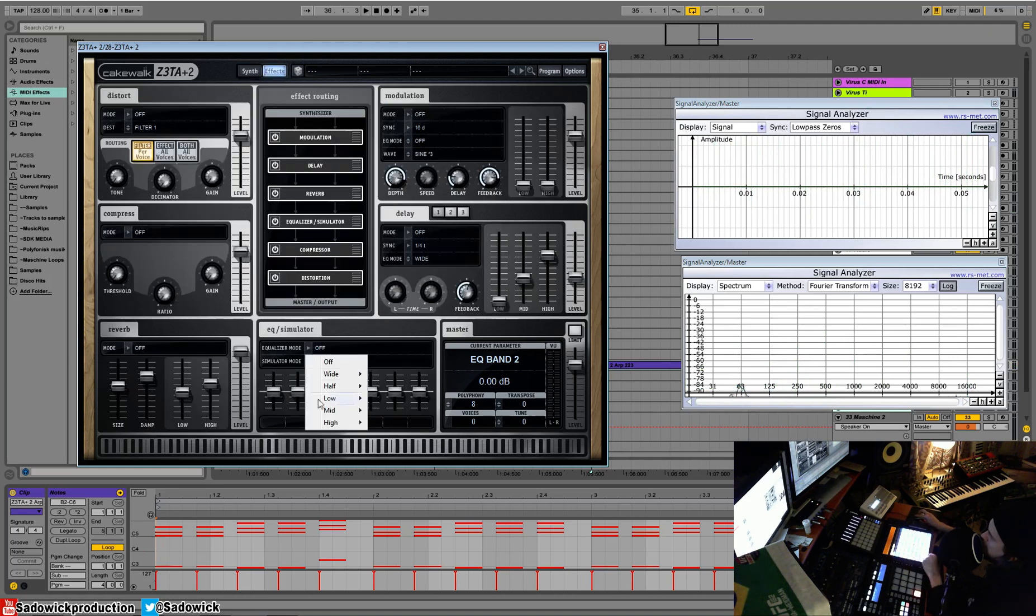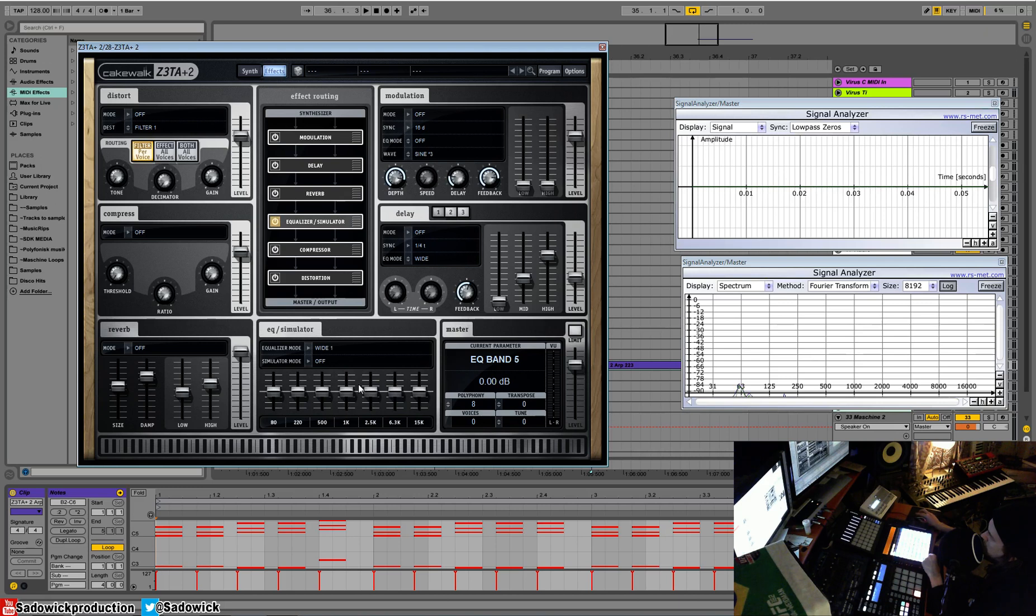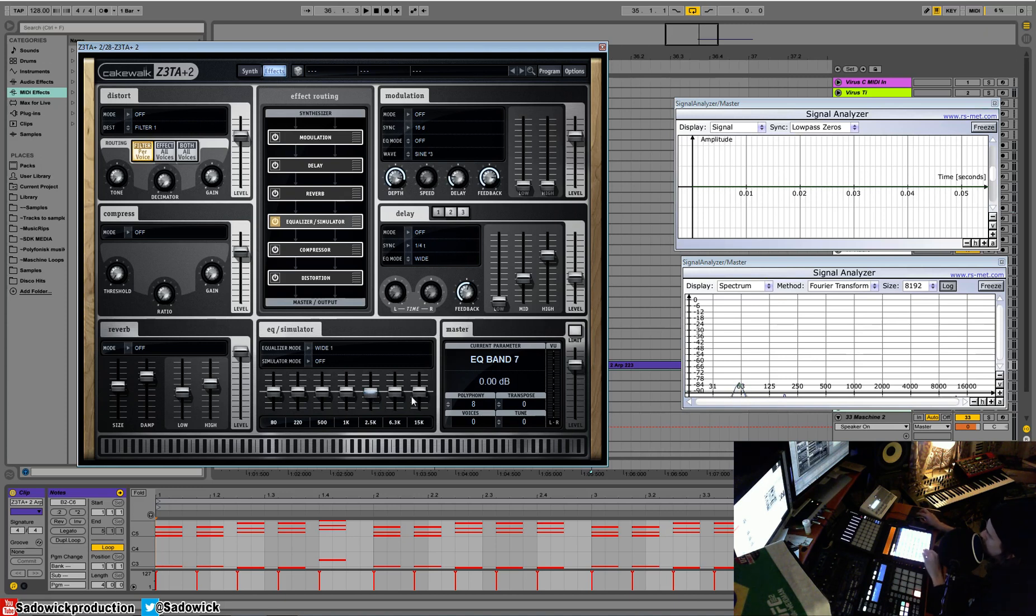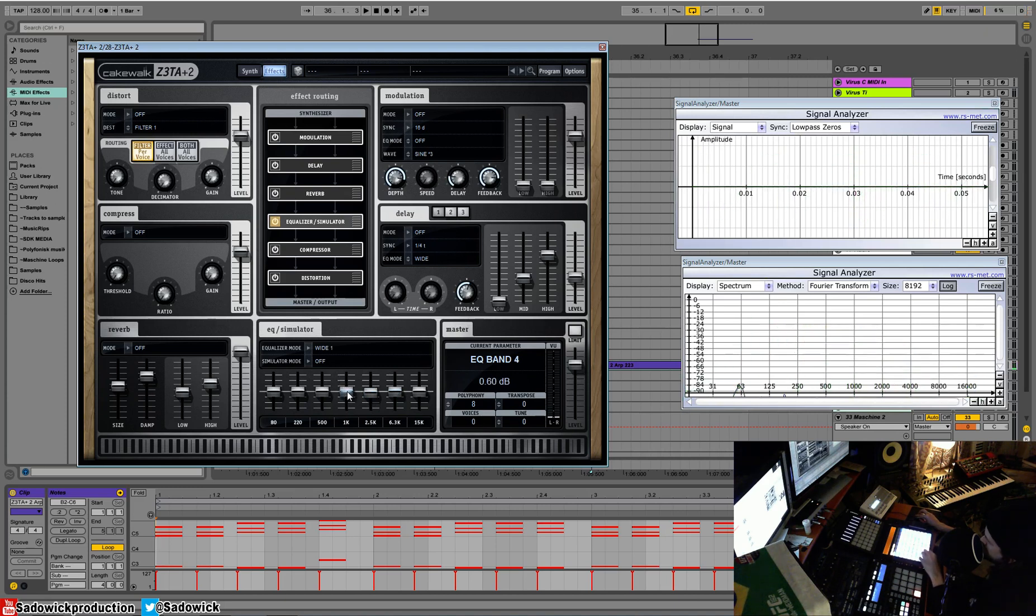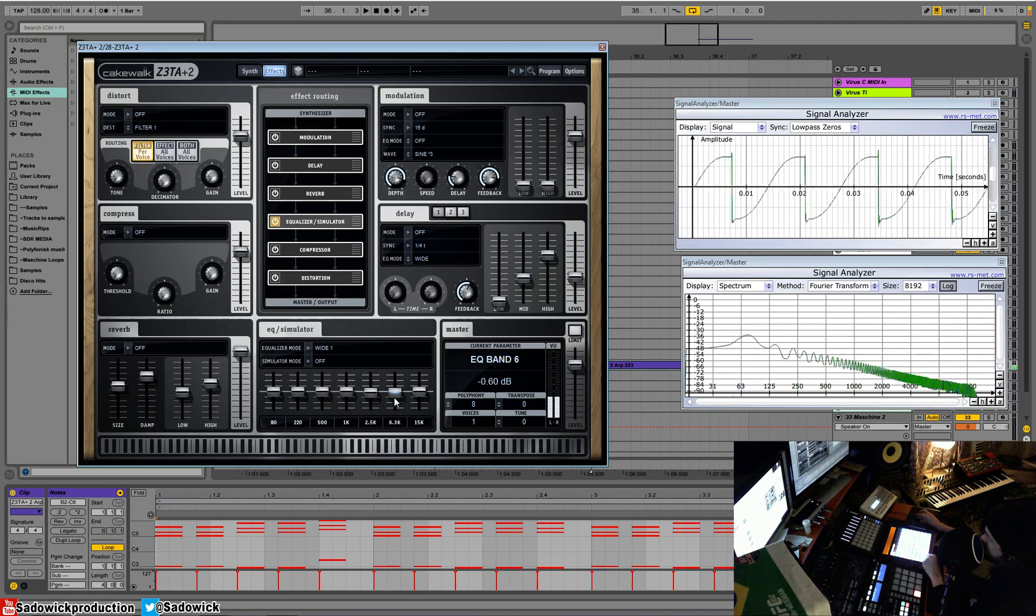So we have our EQ mode. So we'll have a wide EQ mode. And it acts as a parametric EQ. So the frequencies that are most adjusted traditionally are available. So like if you want to boost 1K or around 6K for presence.